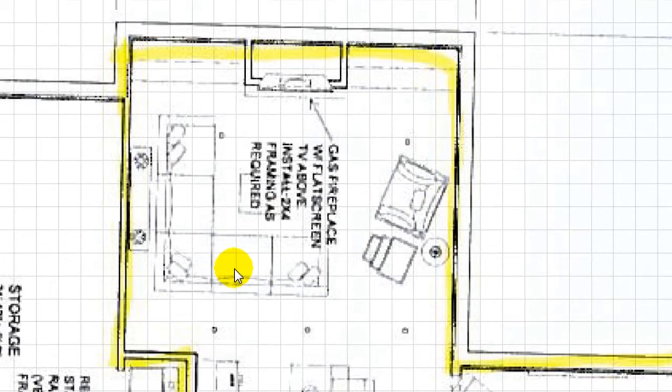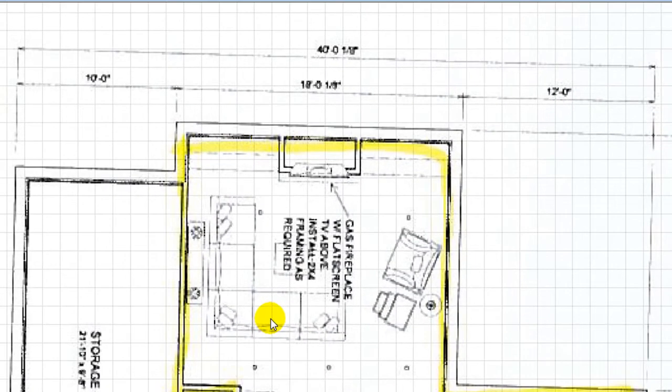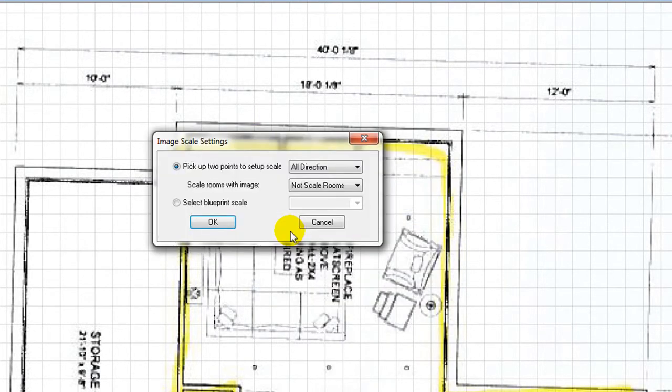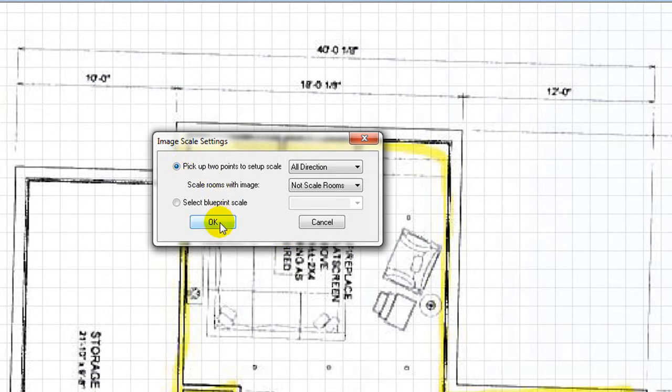Right-click on the imported page. Click on Select Setup Takeoff Scale. Select Pick up two points to set up scale.